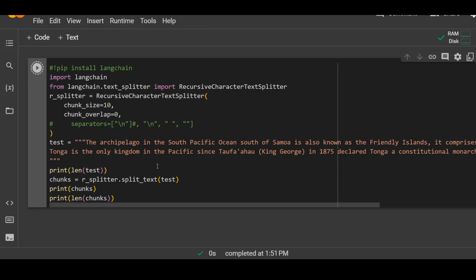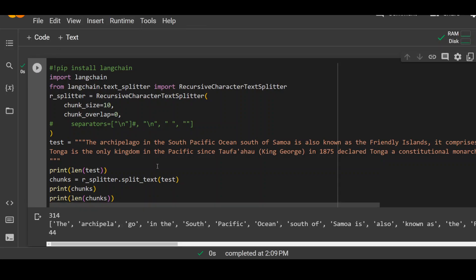Just clicking on this button. You can see the total length of this paragraph is 314 and we have 44 chunks here. Now look at this.